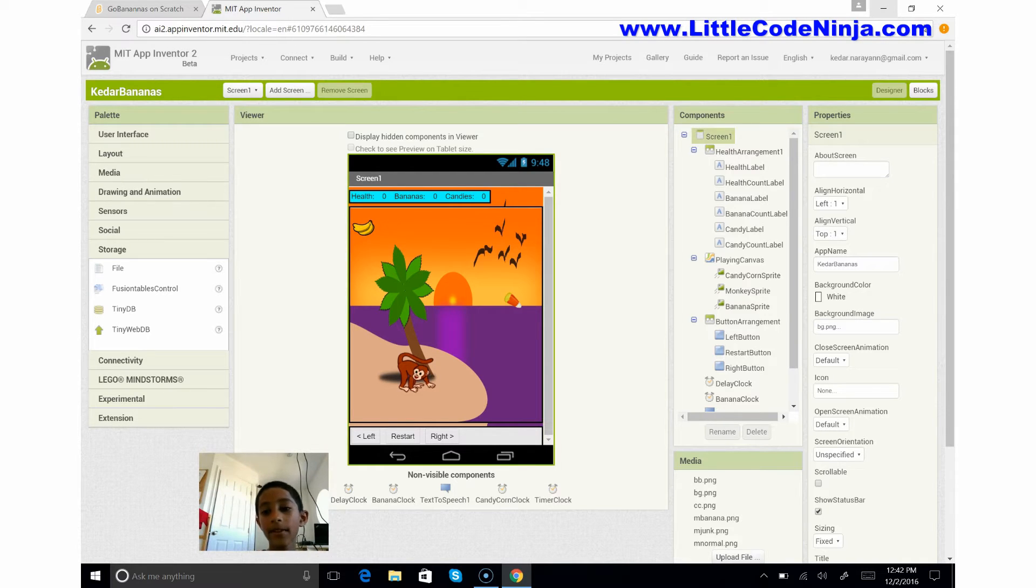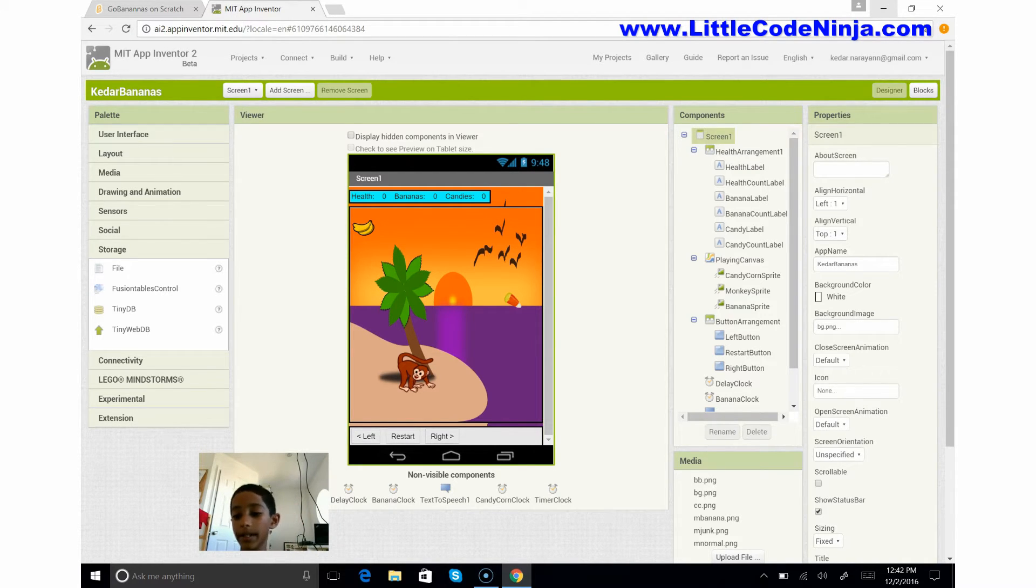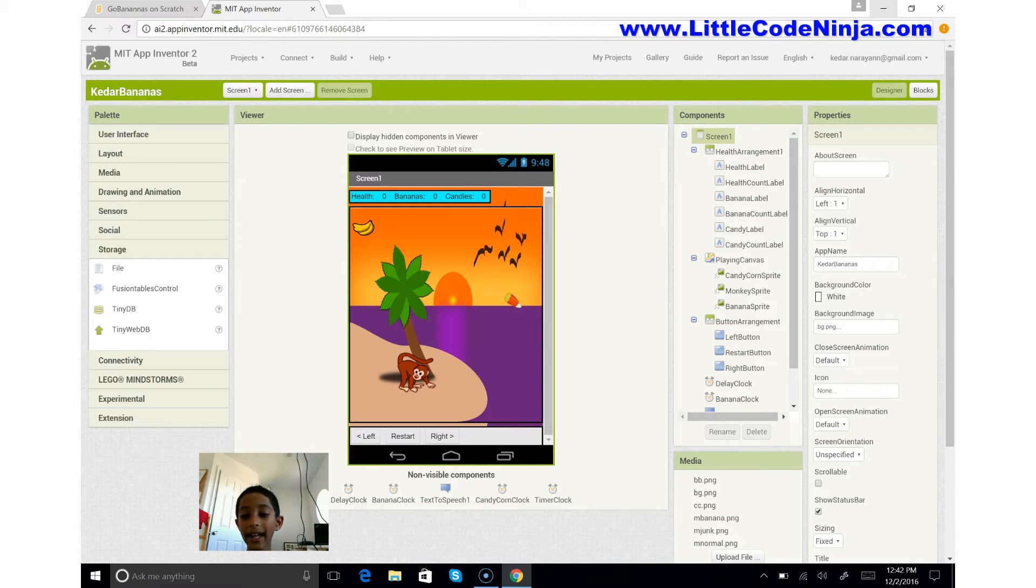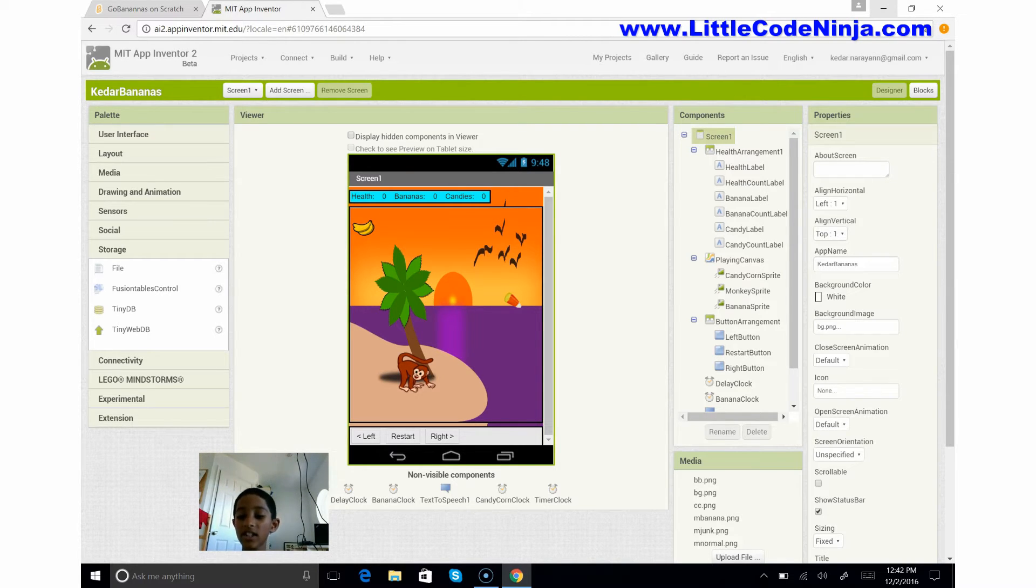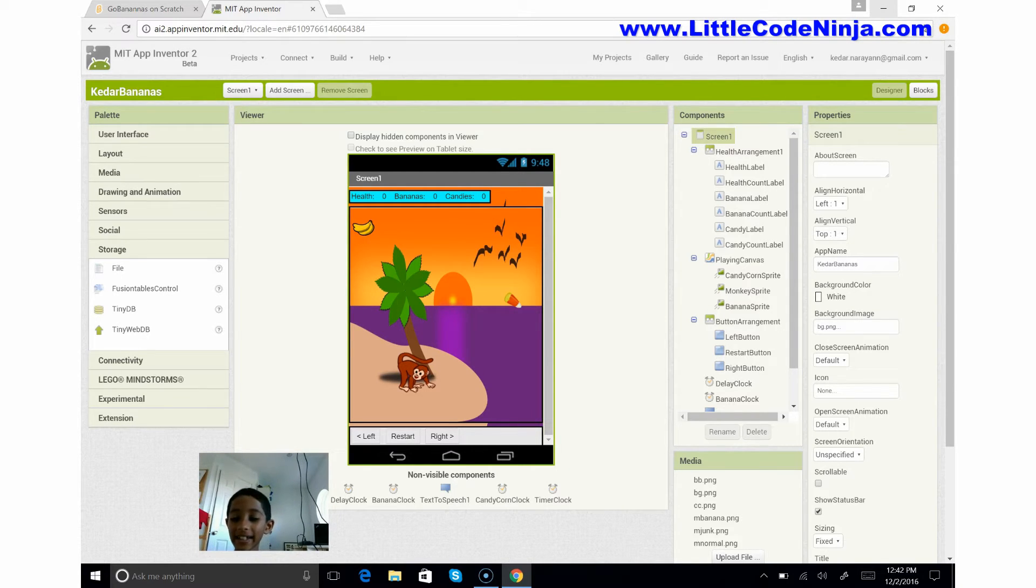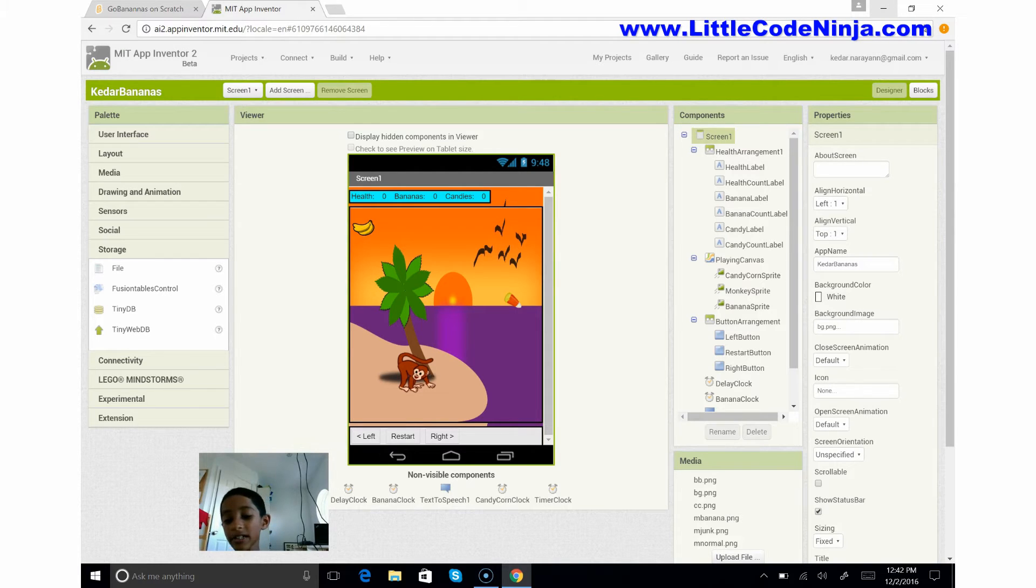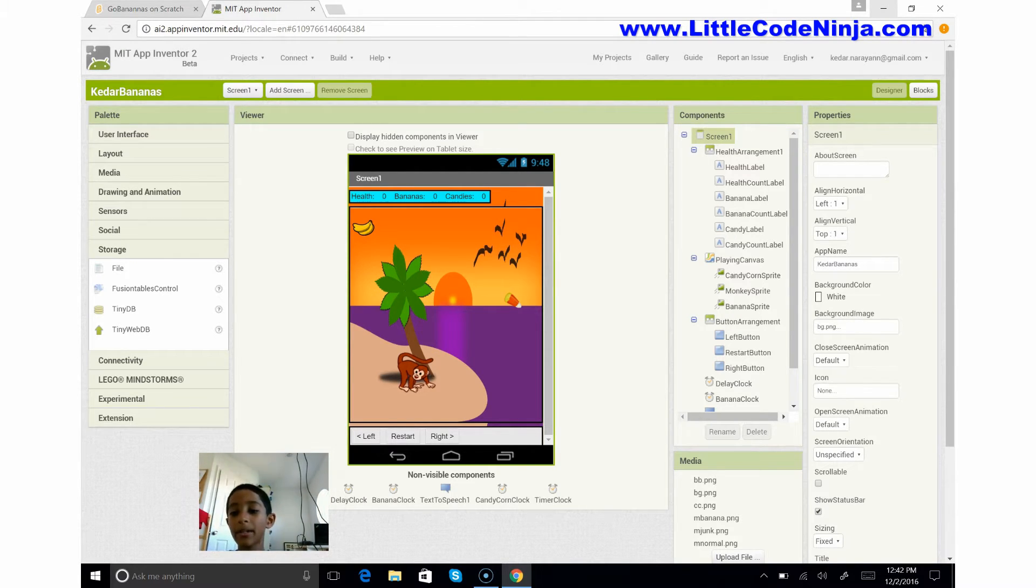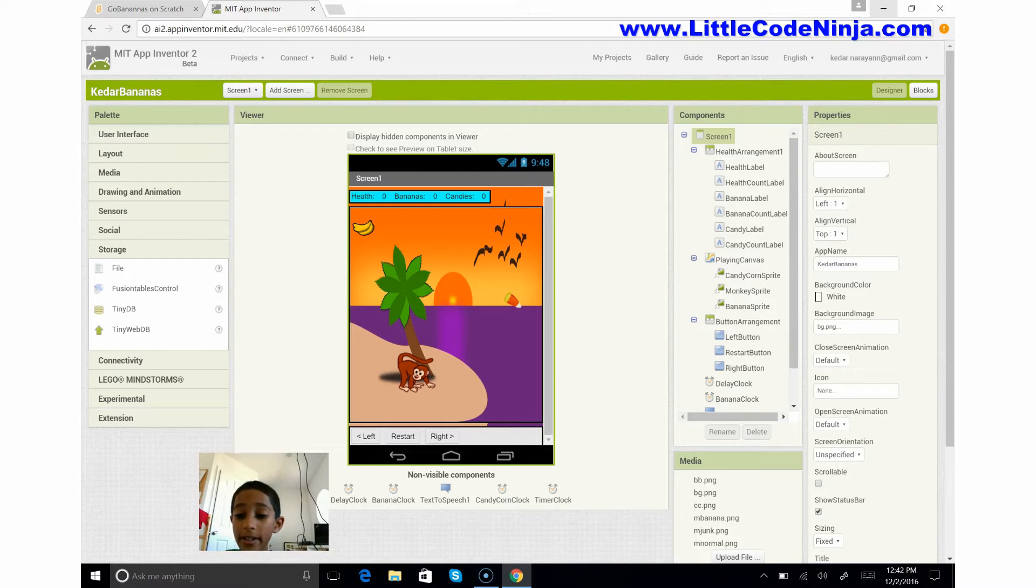So the first thing I would like to explain is the screen you see. It has a background called Gerard Bananas, named after me, and the screen orientation is normal. But what I want you to look at is the background image bg.png.